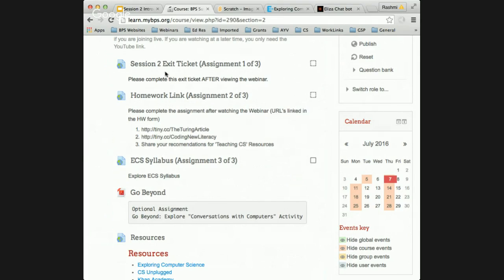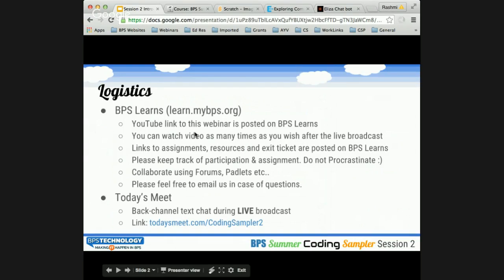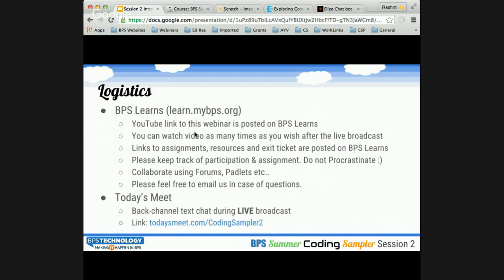The go-beyond is just an exploratory optional assignment you can take on if you feel adventurous — we say go for it. For those participating live, please make sure you ask questions and collaborate. We highly recommend keeping track of your assignments; we do not want you to procrastinate. There is a series of assignments here. Finish them as soon as possible to be ready for the next session. Definitely collaborate using forums. There's going to be a Padlet link, and you can email us — Haruna, myself, or Nick — anytime if you have questions.